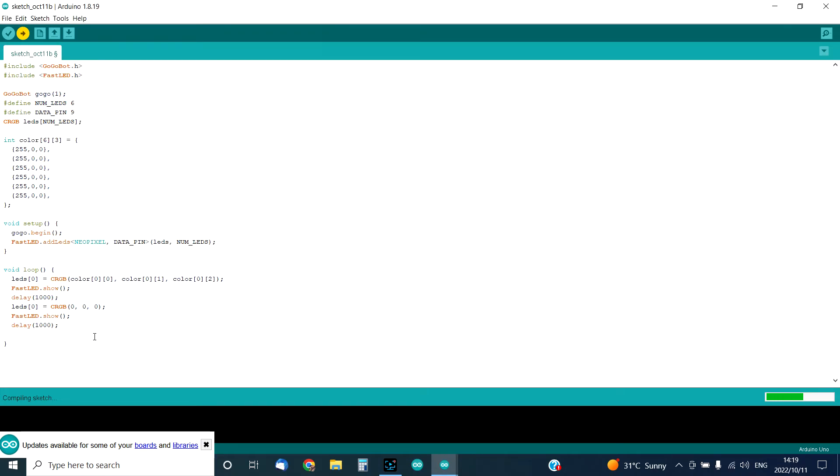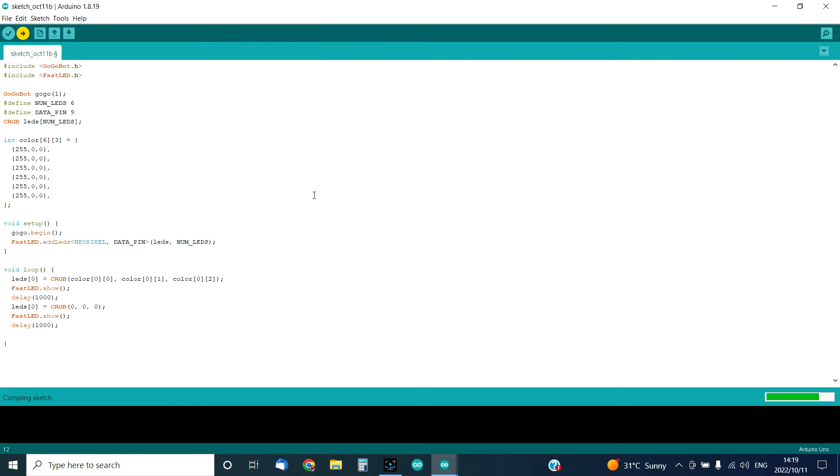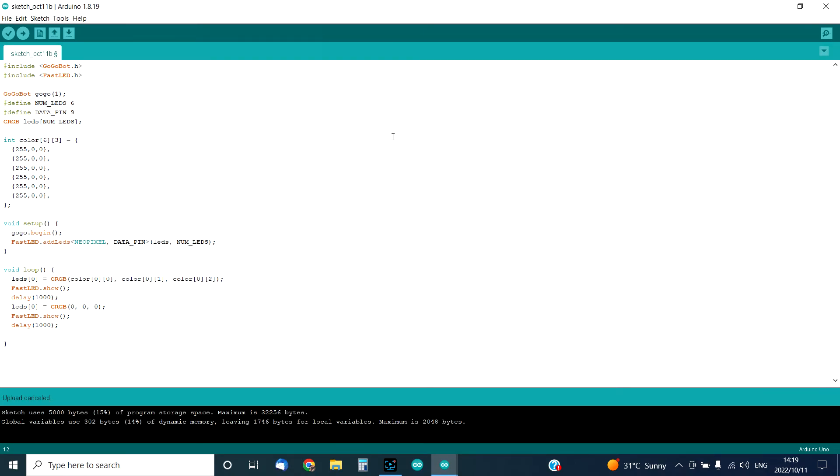For those who are more advanced, this is exactly how the code will look. The code blocks program that we use for drag and drop is perfect for kids and beginners. It will teach you how to code in C in a very fast and fun manner.